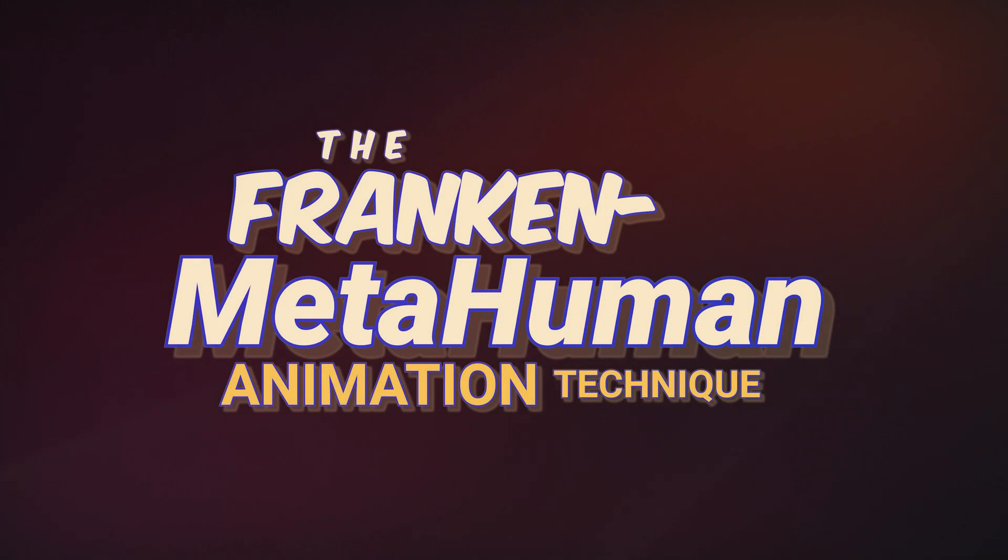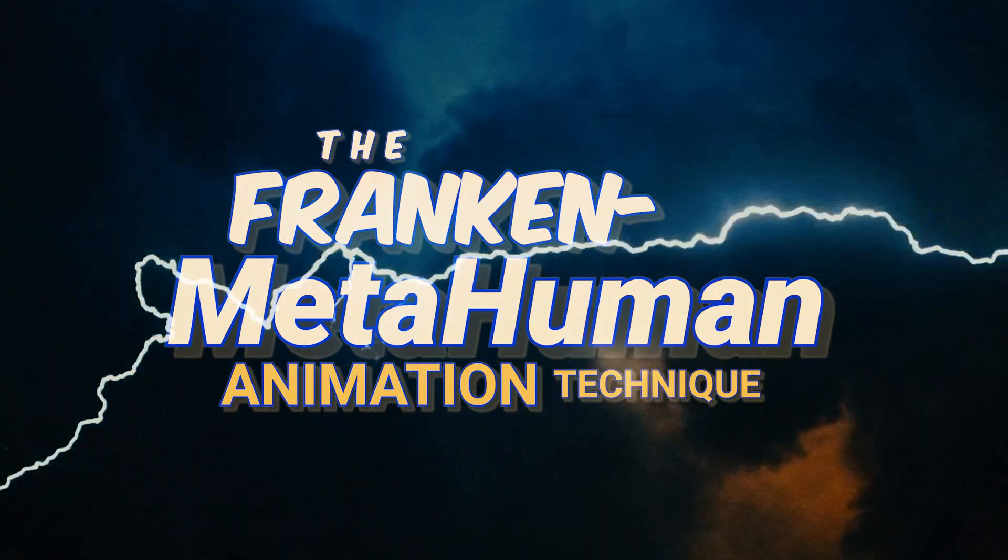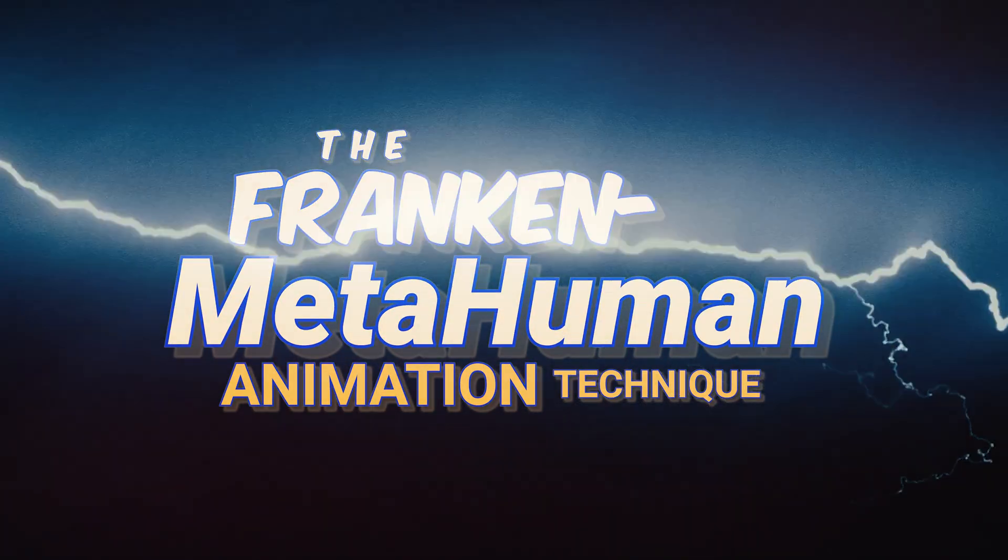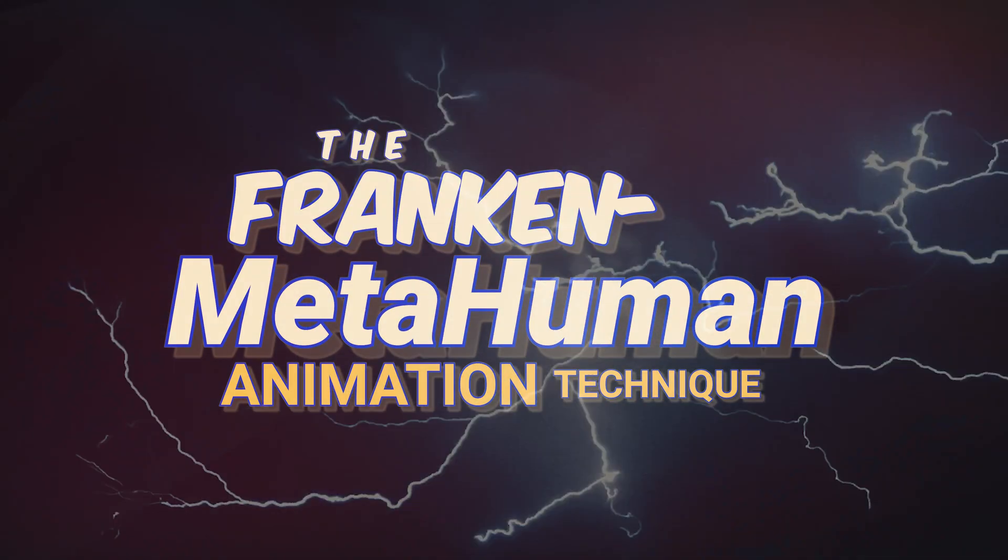So overall, I found that the Franken MetaHuman process makes animating MetaHumans with iClone much easier for myself, and I hope some of you find it useful as well.